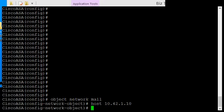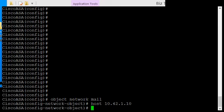So if you were to ping mail, you would get this particular IP address if you used the ASA as your DNS server.